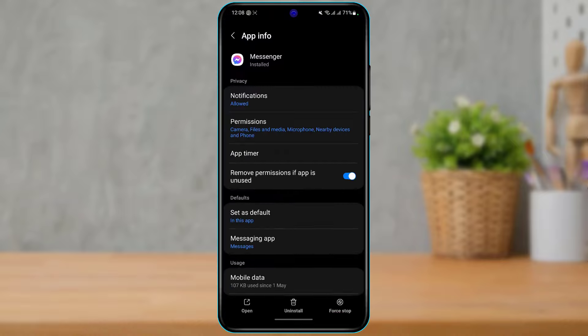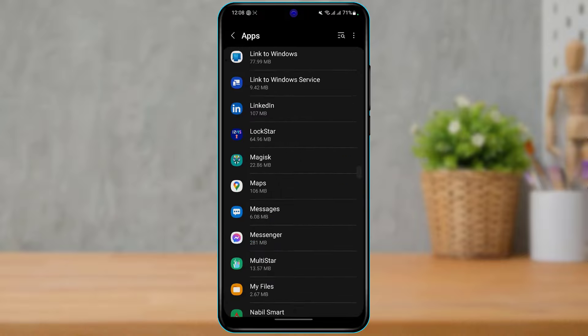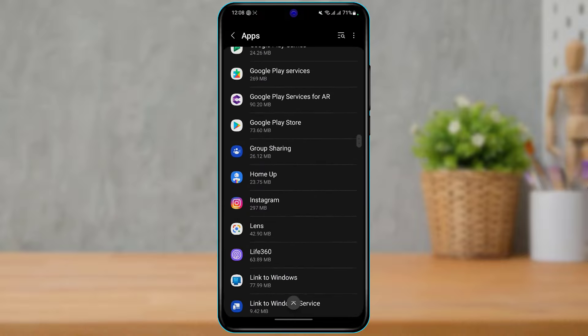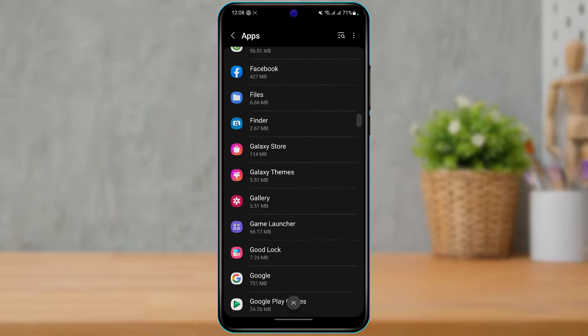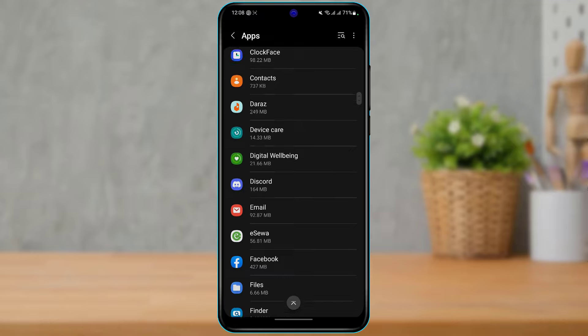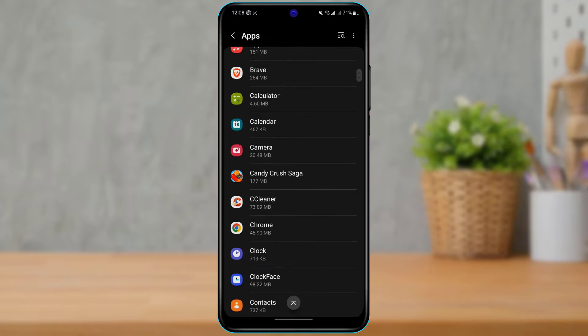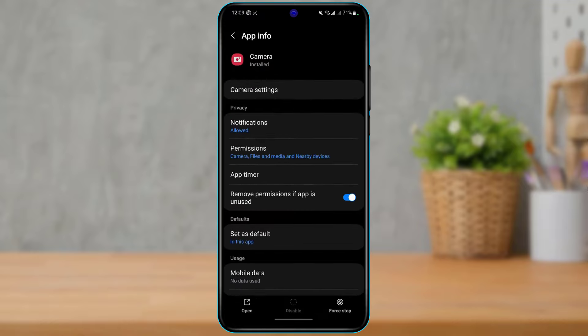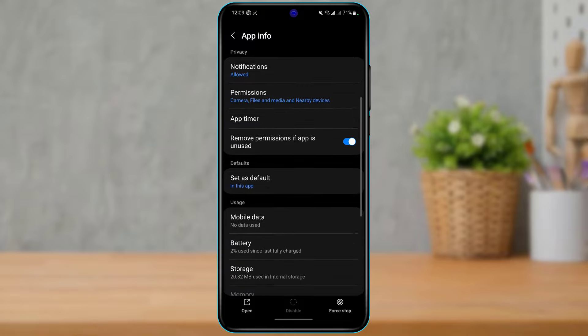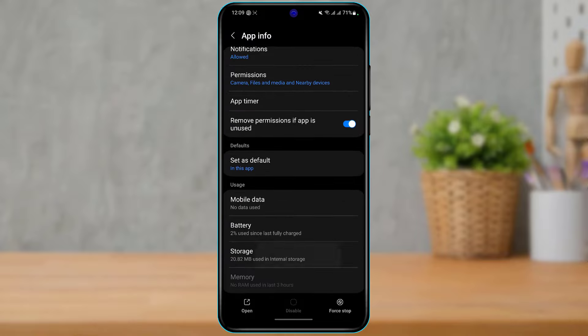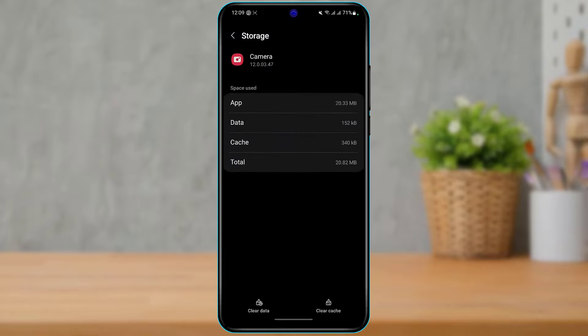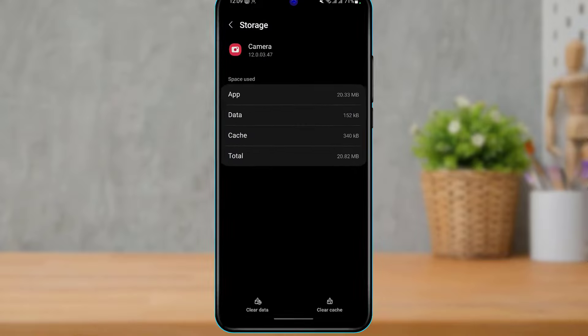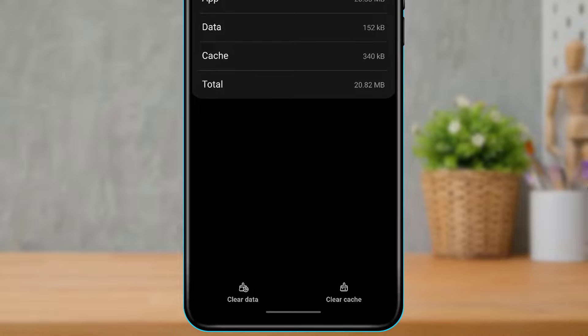Once you do that, you can go back and then go back to the app list. Here you want to search for Camera. Once you find Camera, simply tap on the Camera option right over here. Here you want to simply go to the Storage option. As you go to Storage, at the bottom right-hand side, simply tap on Clear Cache.